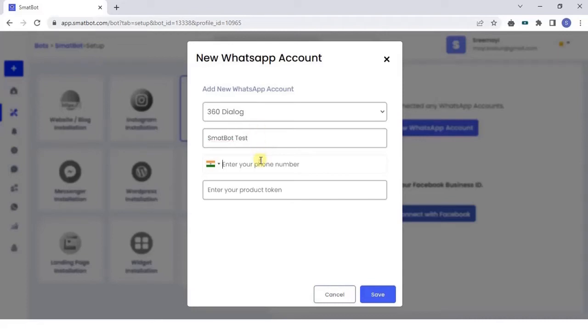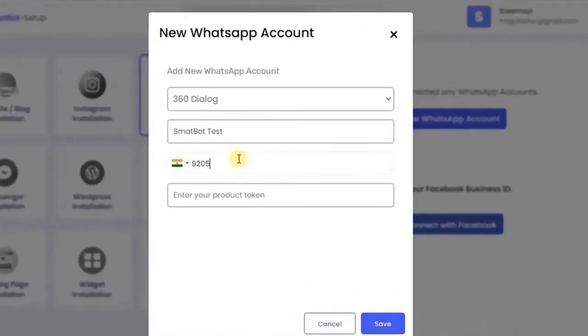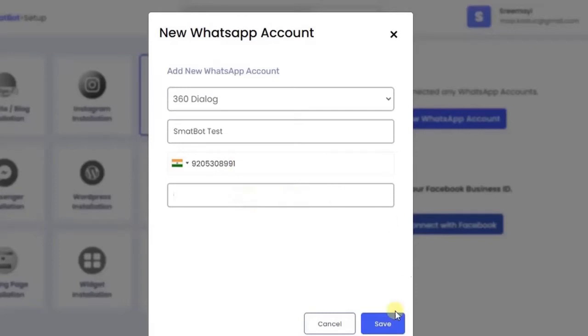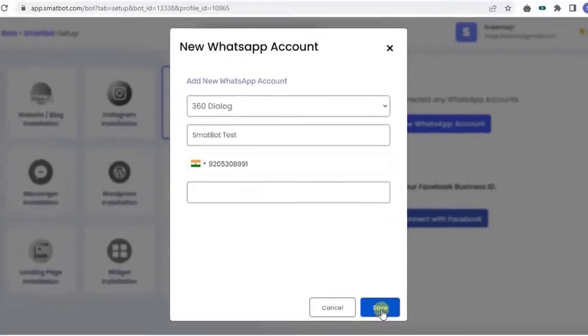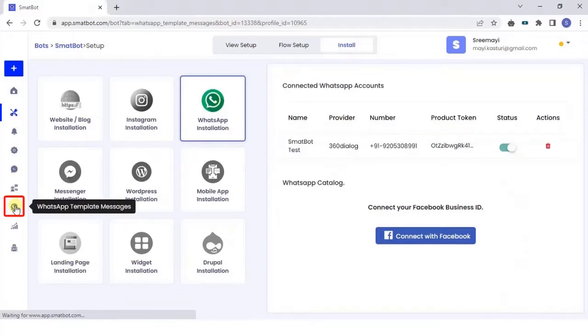Now, provide the following details: WhatsApp business API, WhatsApp name, WhatsApp number, product token, and then click on save. You have successfully connected your WhatsApp business account.